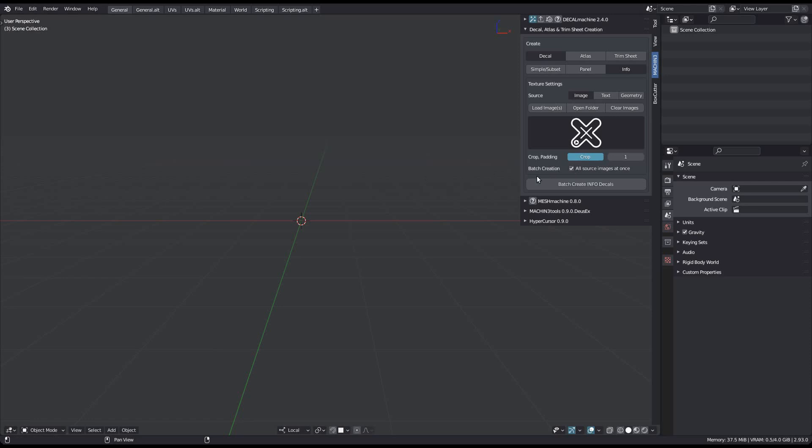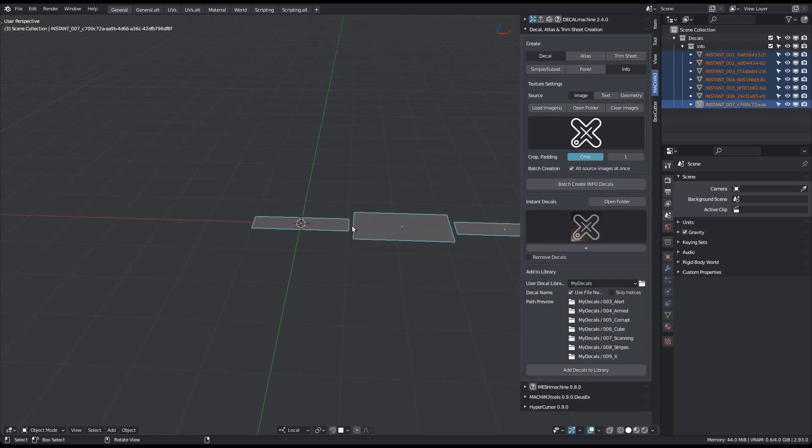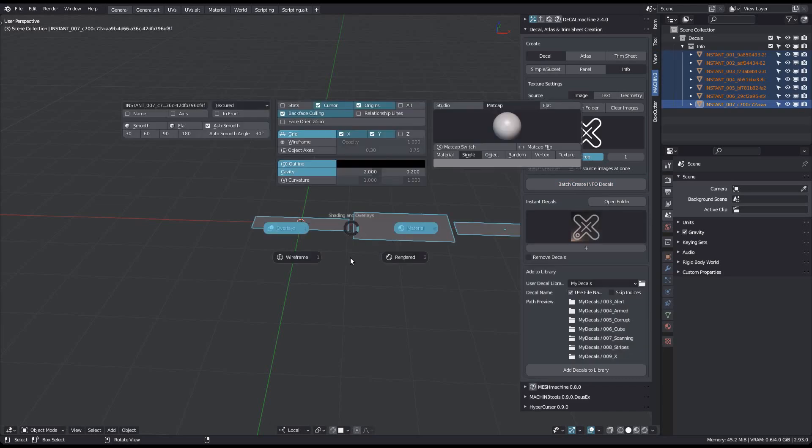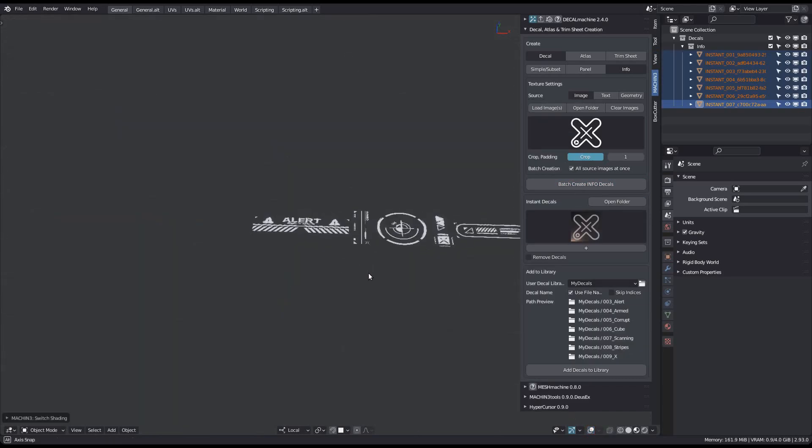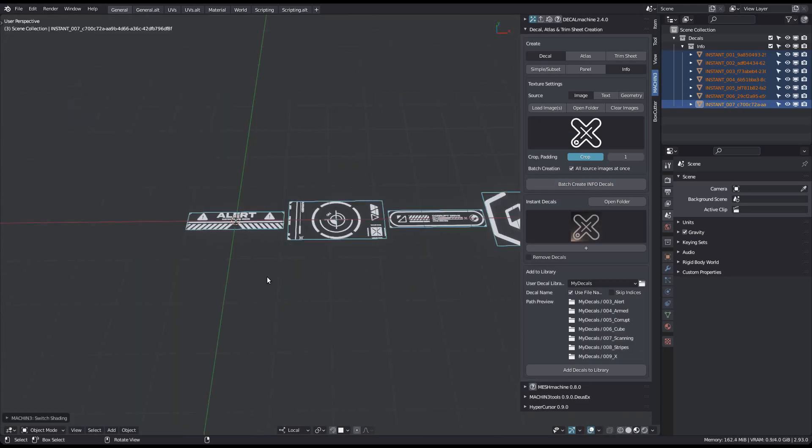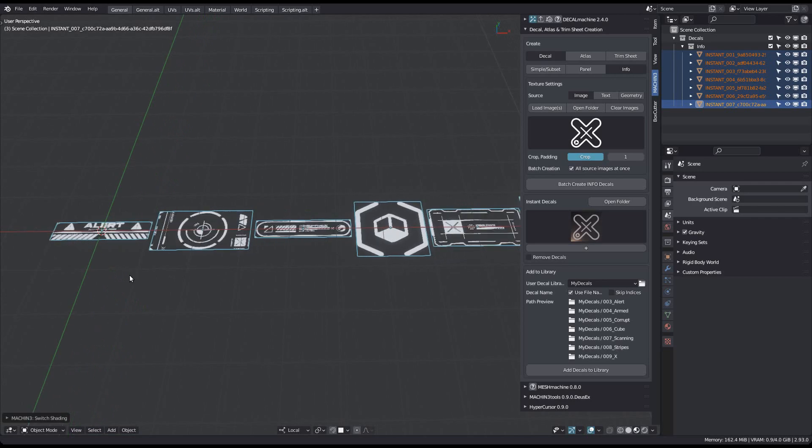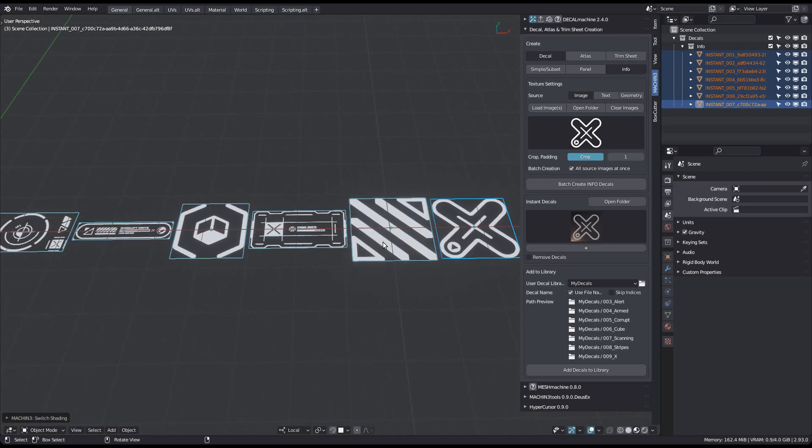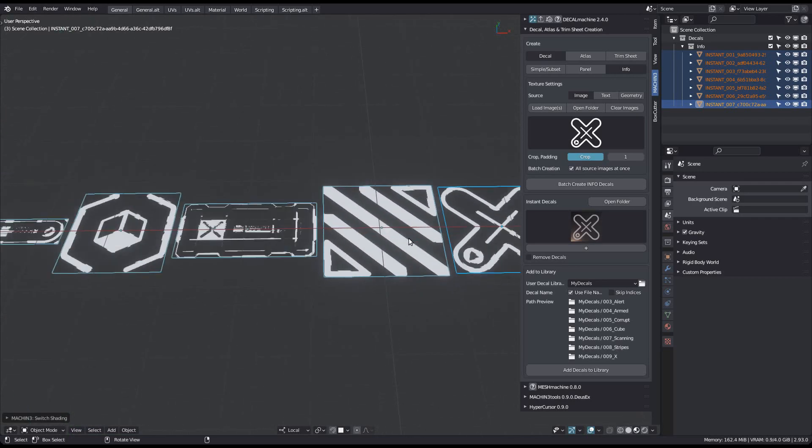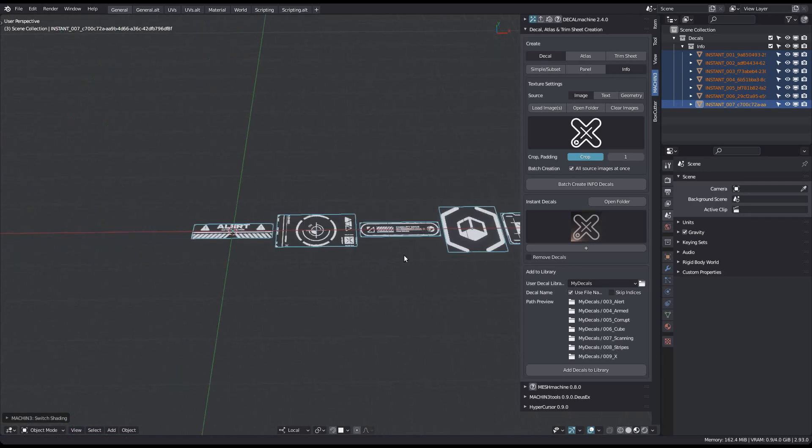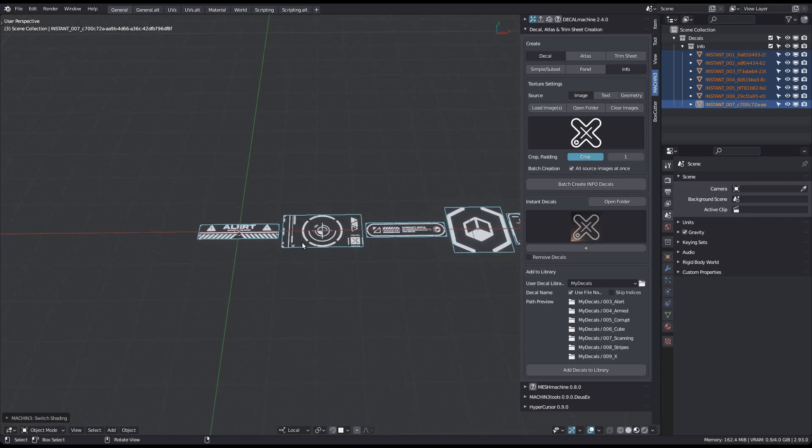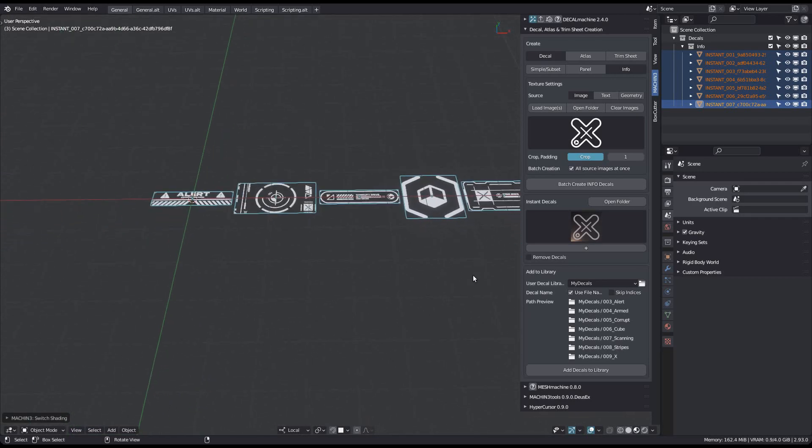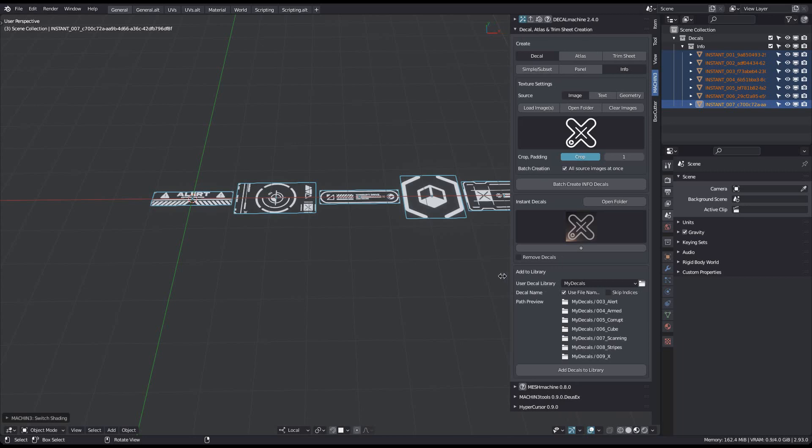Each decal created from these images will now internally store the source image's file name. And when adding decals to a library, you will now be given the option to recall the original images names.